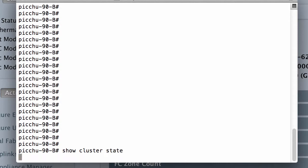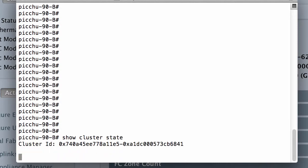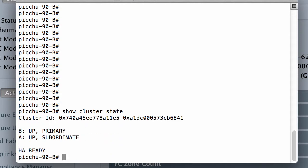Enter the local management node for the cluster by using the connect local management command.